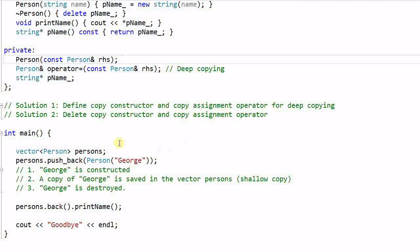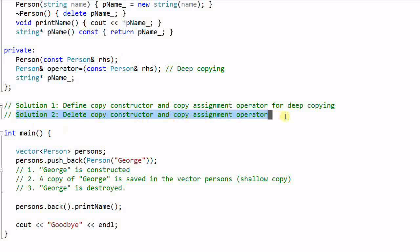So now we have two solutions: solution one and solution two. Which one should we prefer? Personally, I prefer the second solution - delete the copy constructor and copy assignment operator.